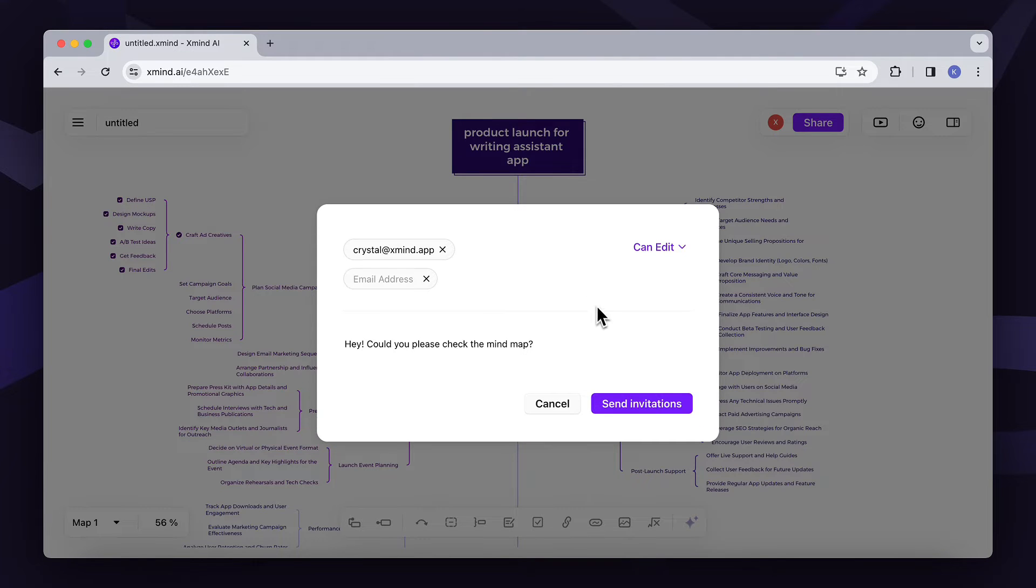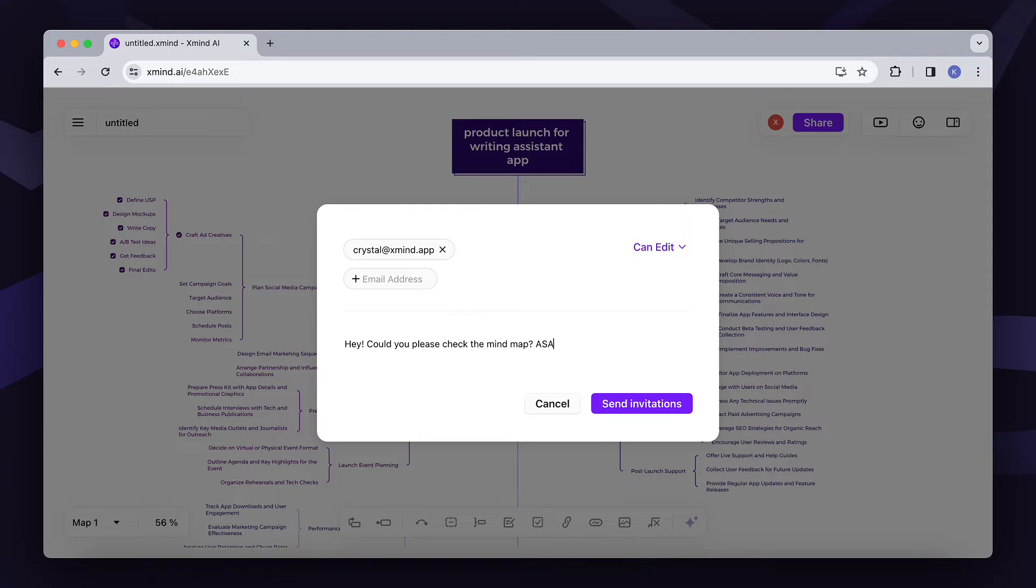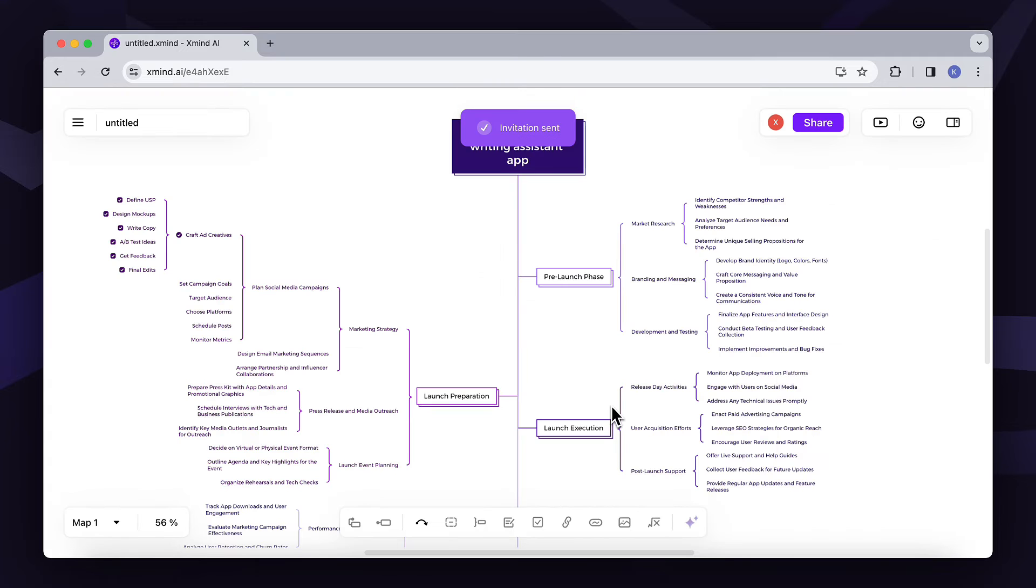Let's see, seems like Crystal should be involved in the strategy part. I hope she can give me more ideas on this campaign.